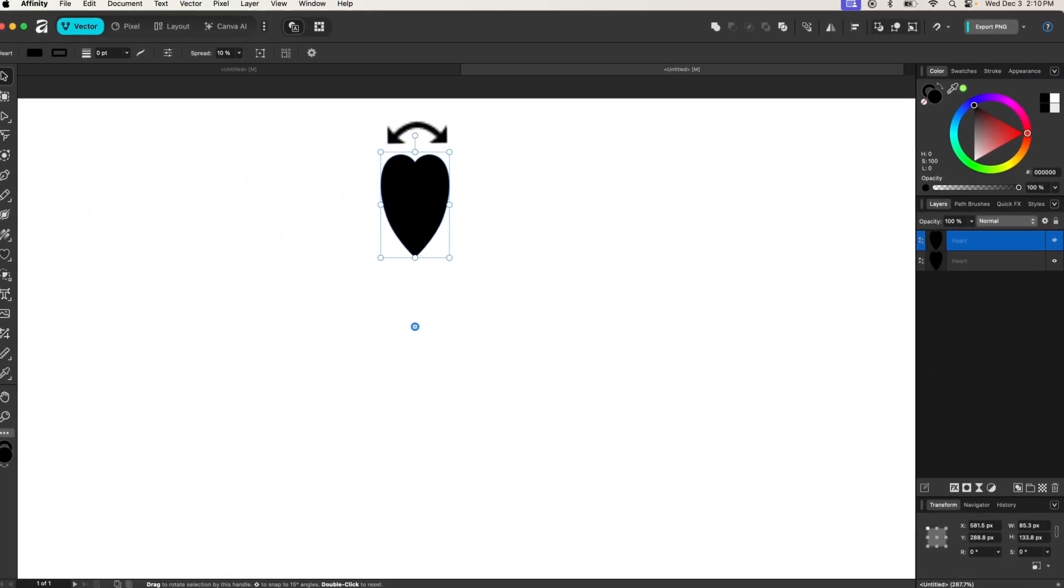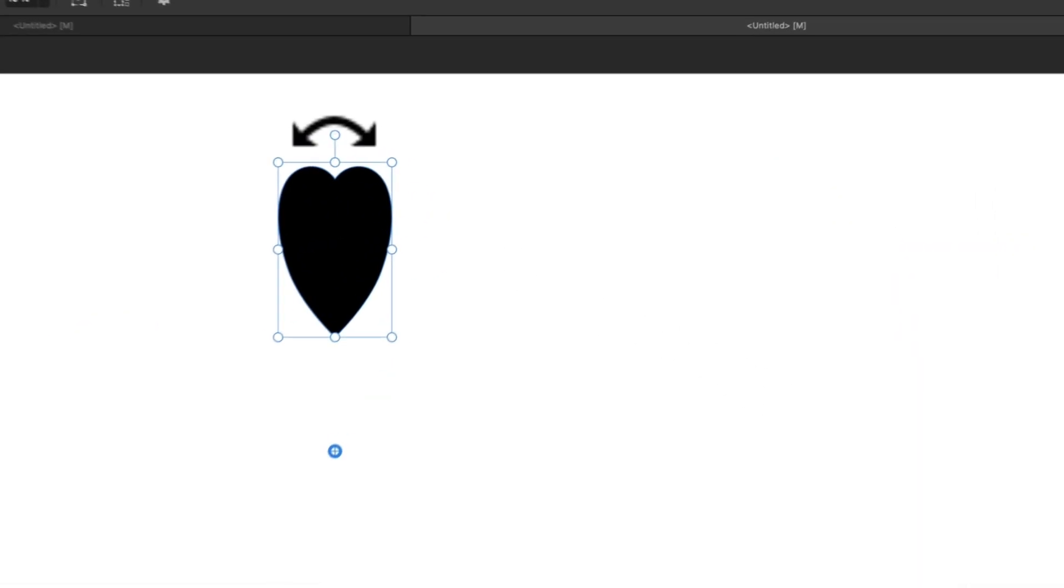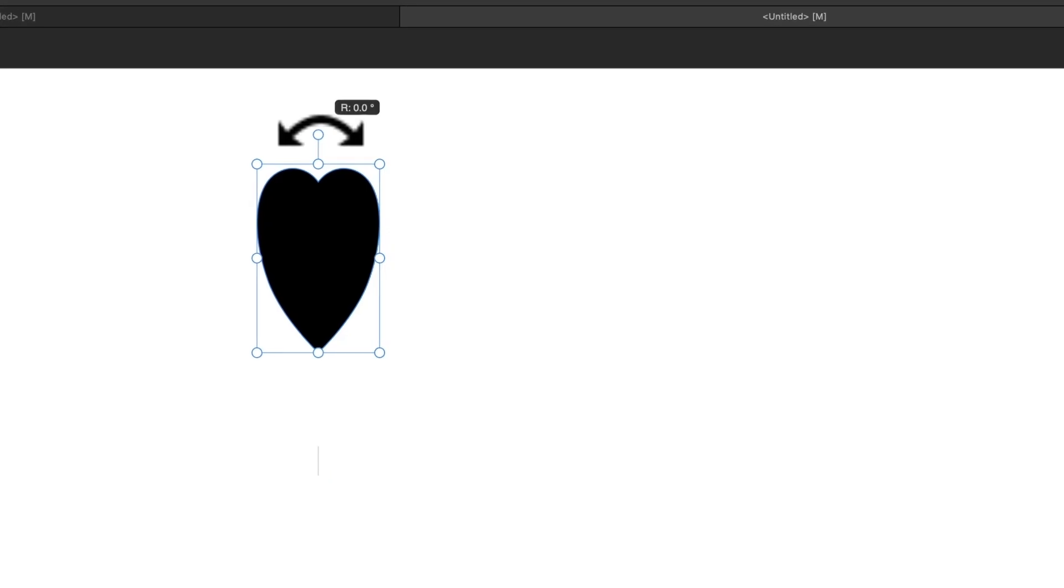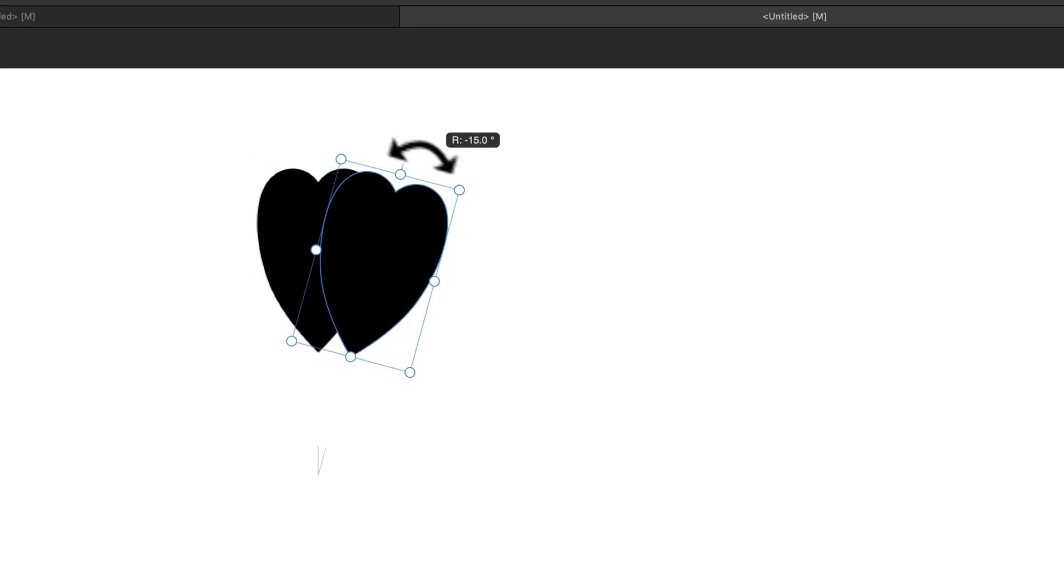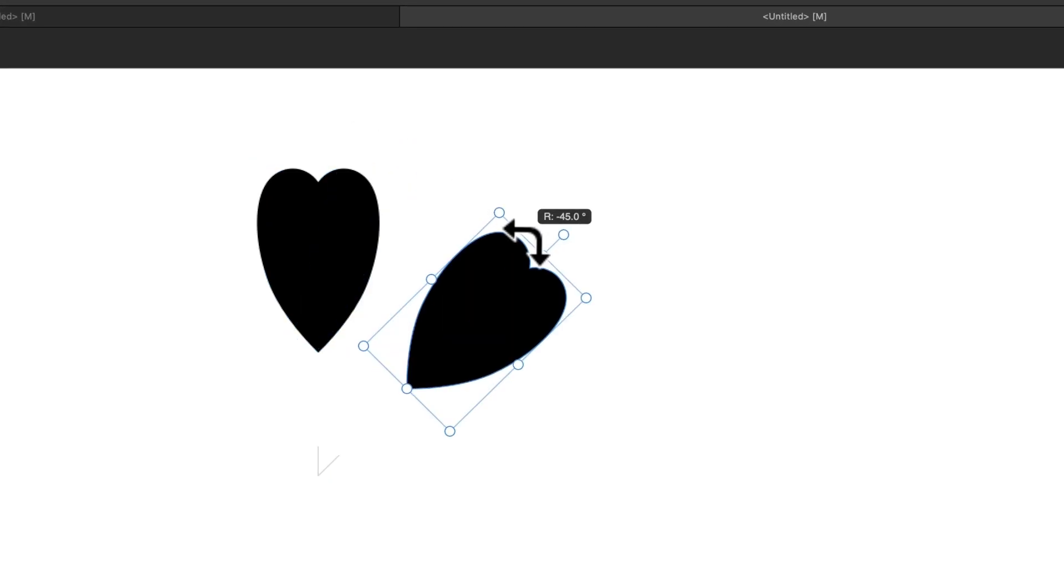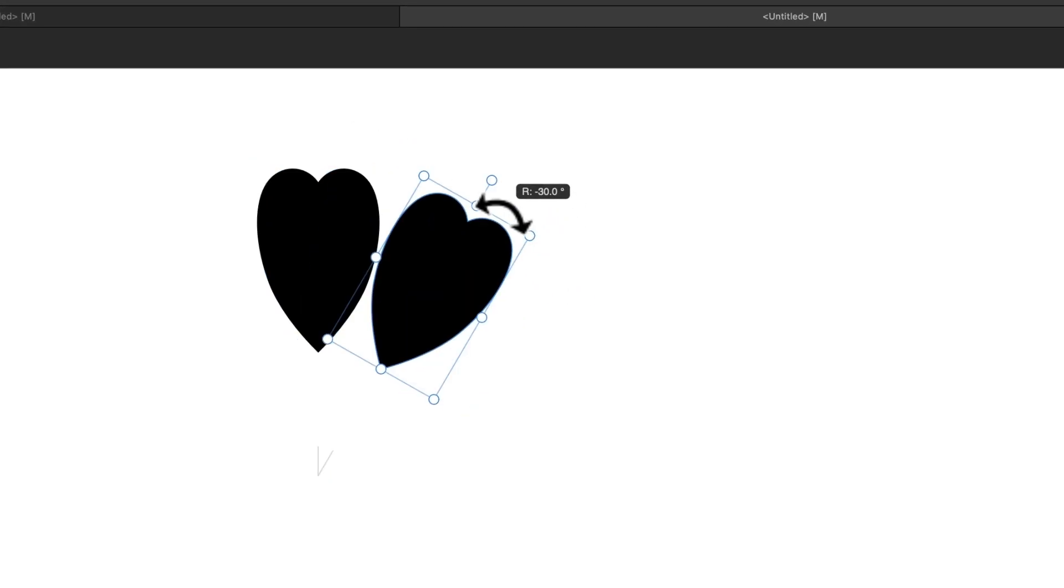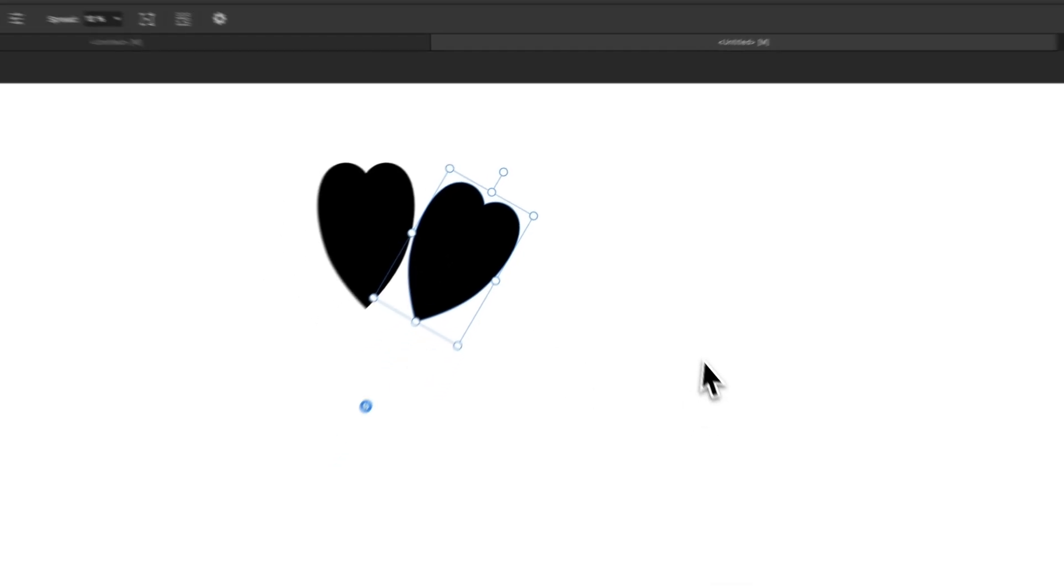Then I'm going to take this rotation handle up top and hold shift and click and drag a couple of steps so that you have an adequate amount of spacing between the two objects.